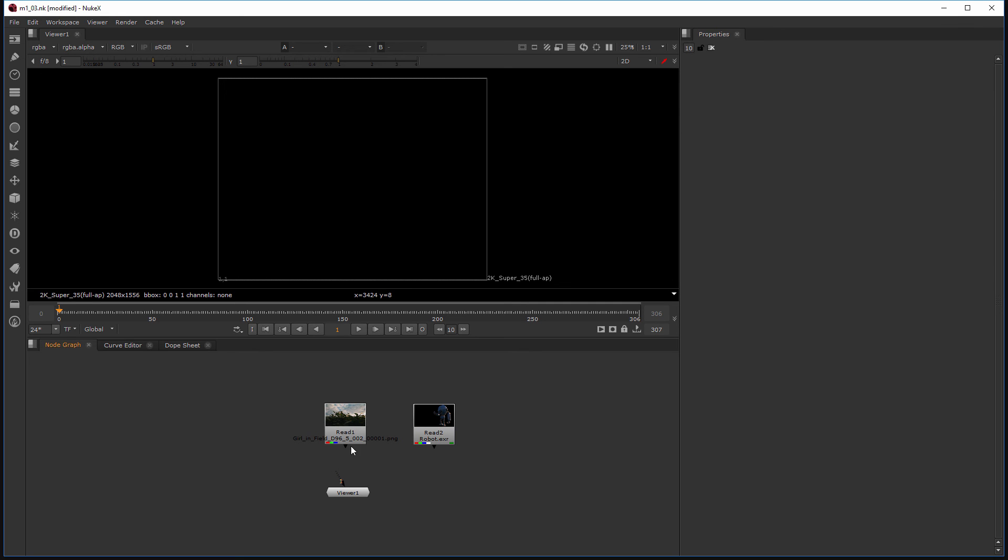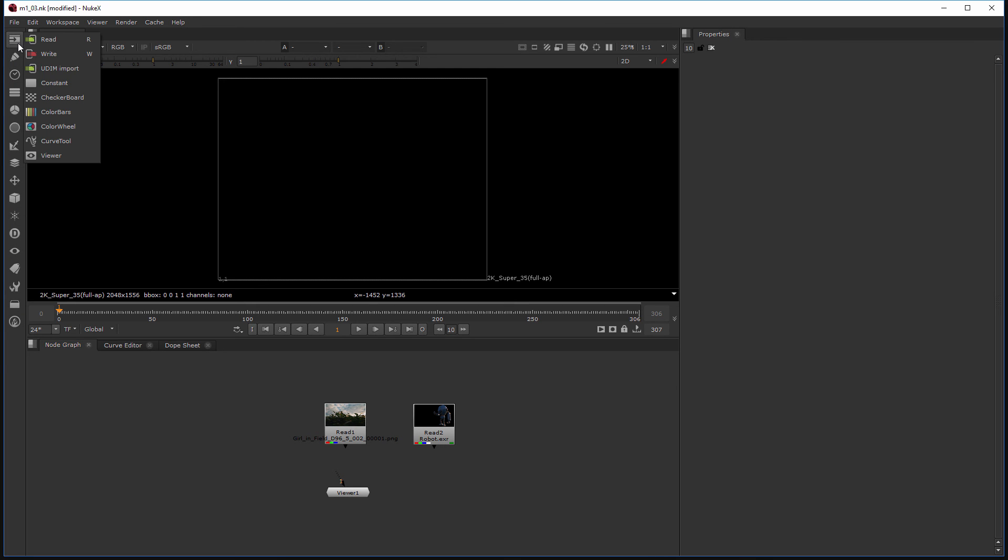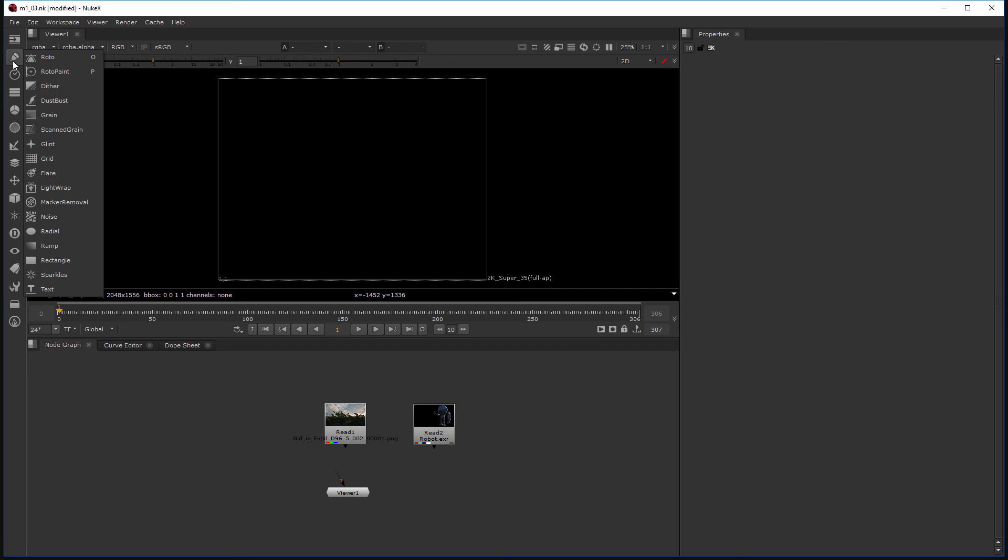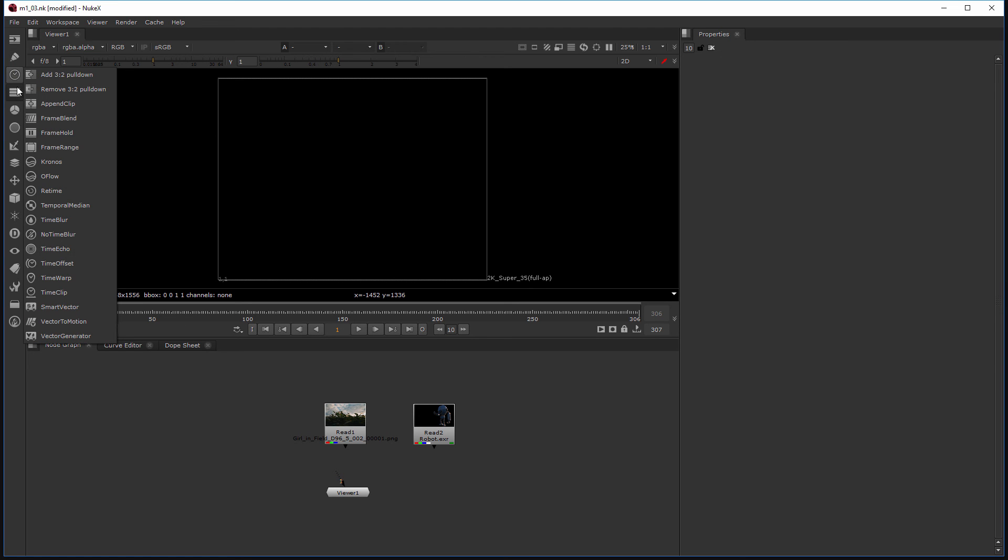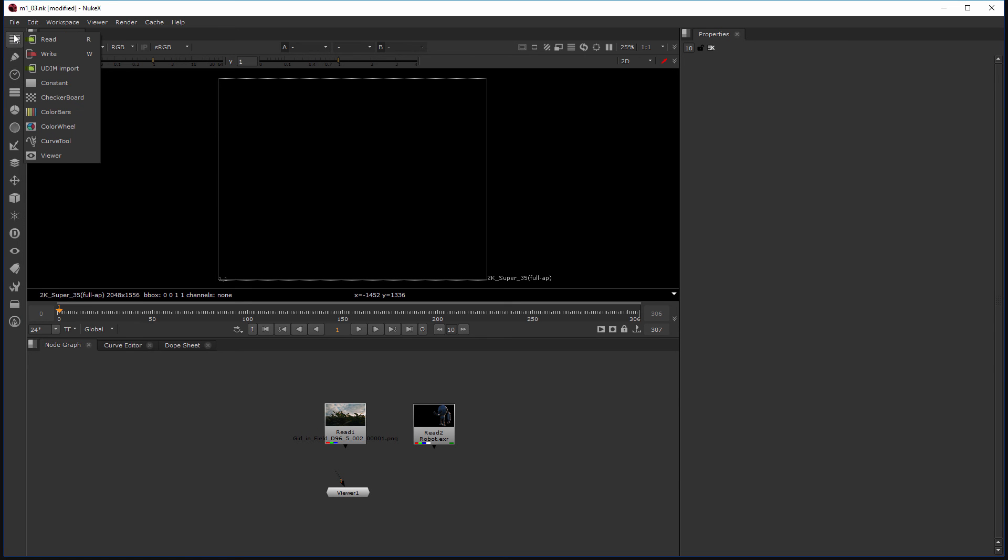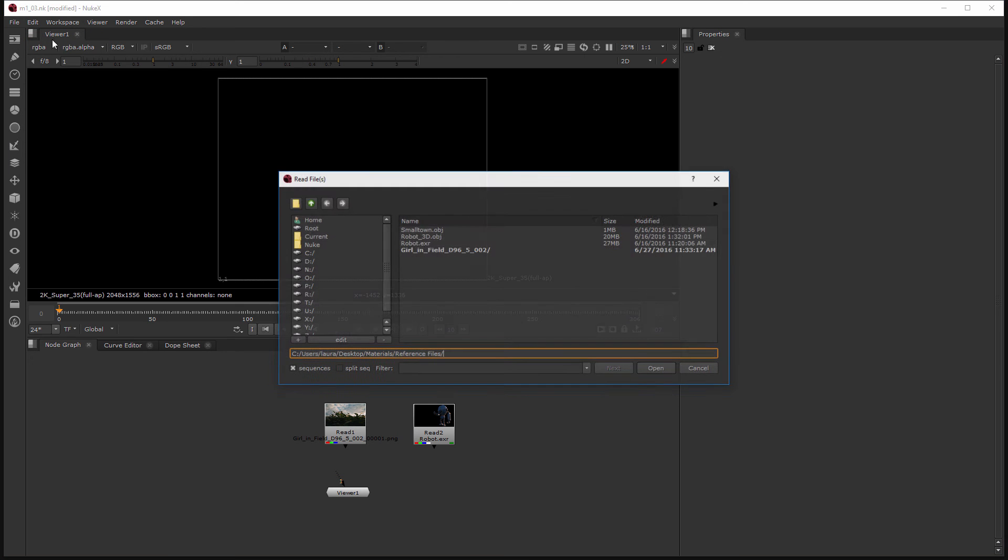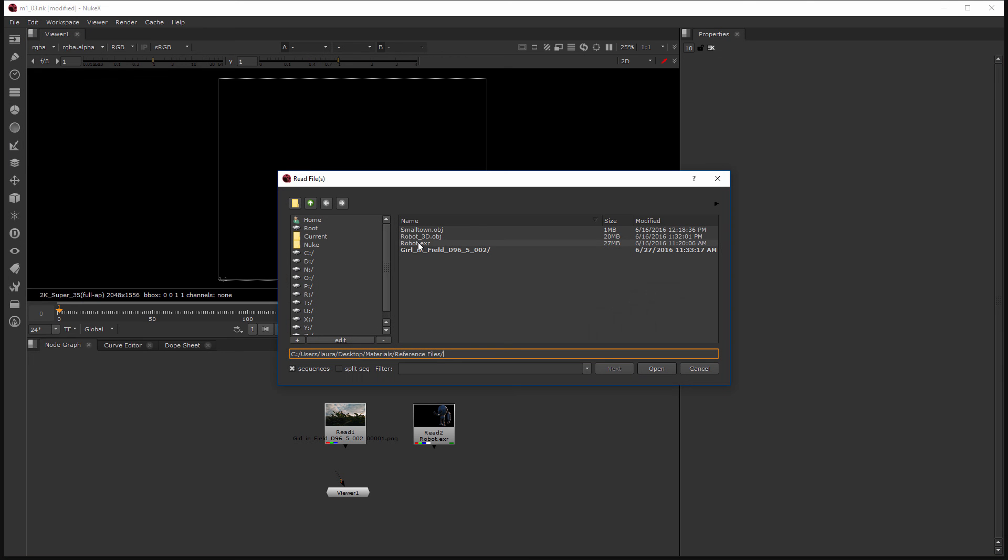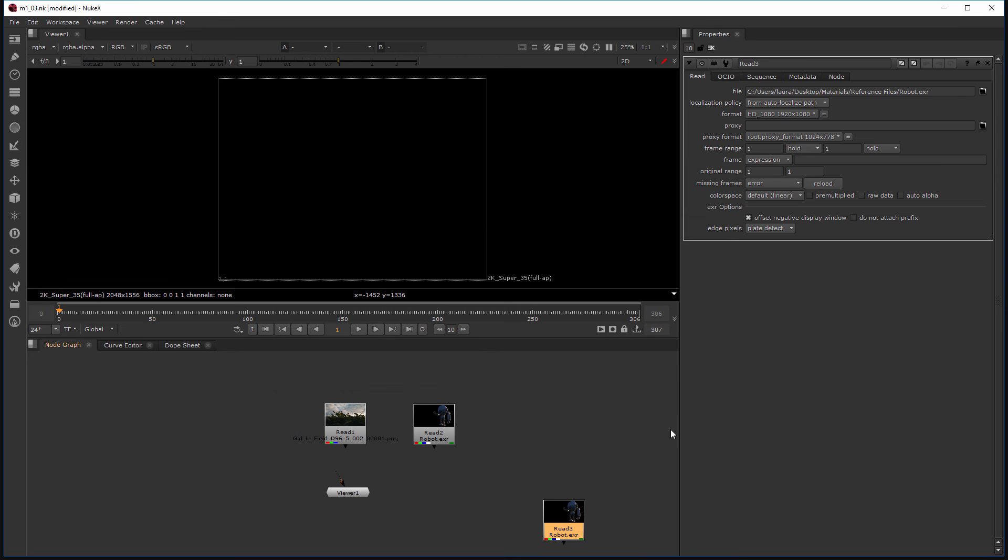Now there's one final way to create a read node and that's by actually coming over here to the side. And this is actually where pretty much all of our nodes inside of Nuke live and they're just organized in all of these different little menus. So I'm going to choose the read node here at the top and then I again do the same thing where I can just select one of those.